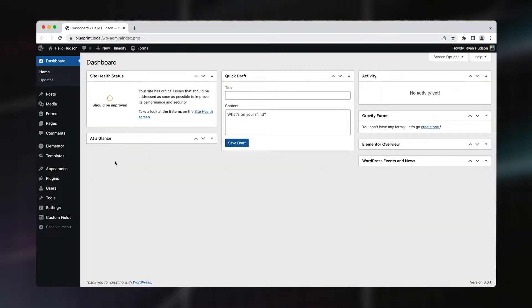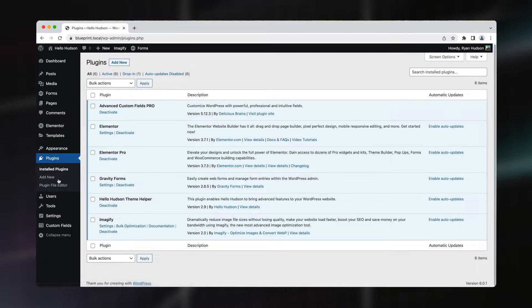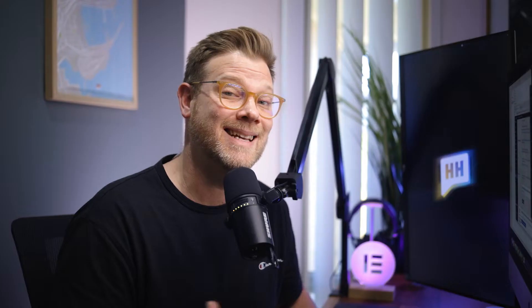Okay, first things first, let's login to your WordPress admin panel. From here, head to plugins. To set up an automated backup, we're going to use the free plugin called UpdraftPlus.